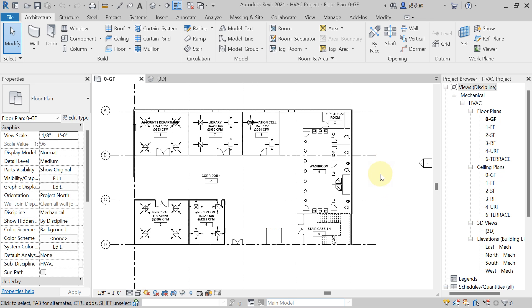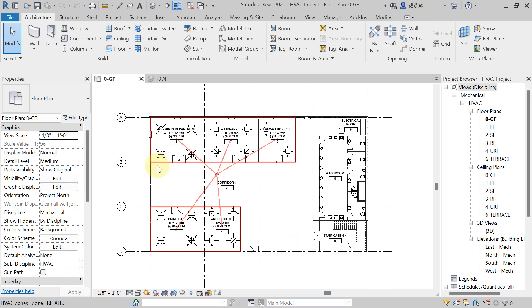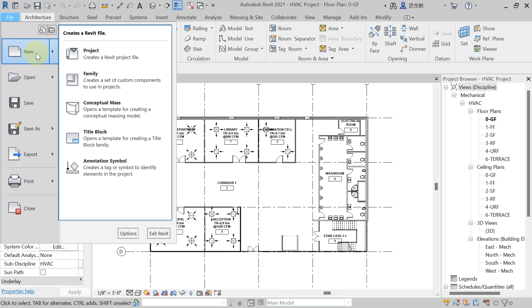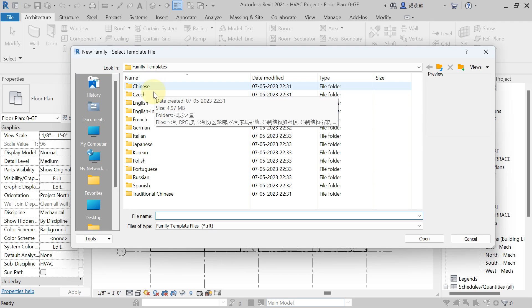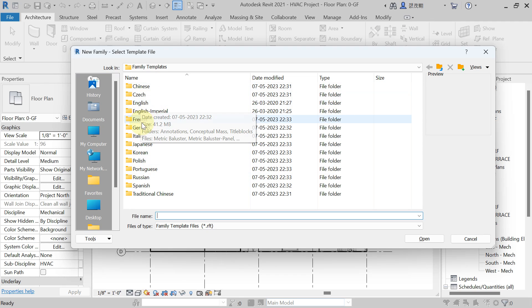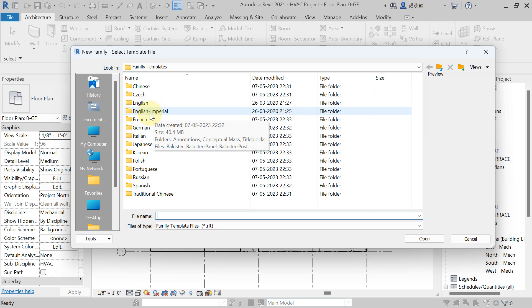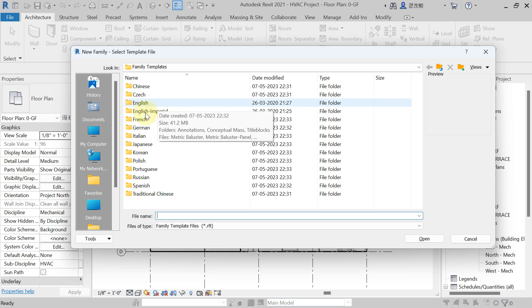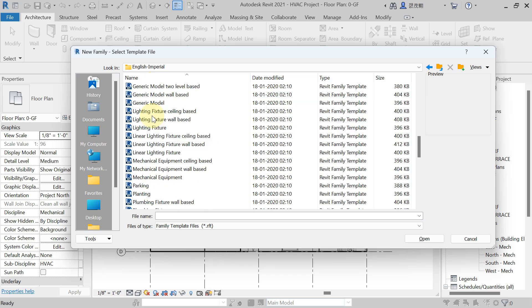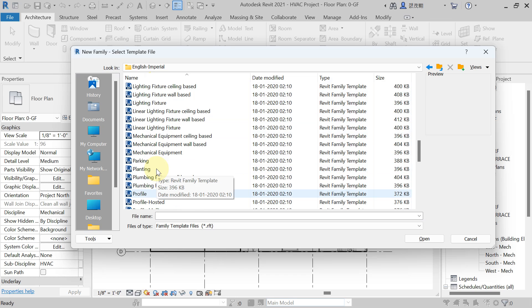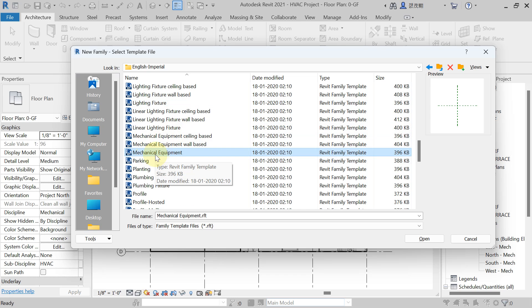To create that plinth, if you want to create a stretchable plinth, come here in the file tab. Plinth is a family, so you have to go to New and hit on Family. From here you have to select the unit — language is English only. I want to create the plinth in imperial unit, so just double-click on imperial unit. From here you have to select mechanical equipment, because we are working in a mechanical template. So select mechanical equipment and open it.